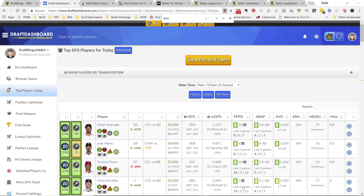What's going on YouTube? This is your neighborhood DraftKings Addict bringing you my top picks for this Wednesday's main DraftKings MLB slate guys.